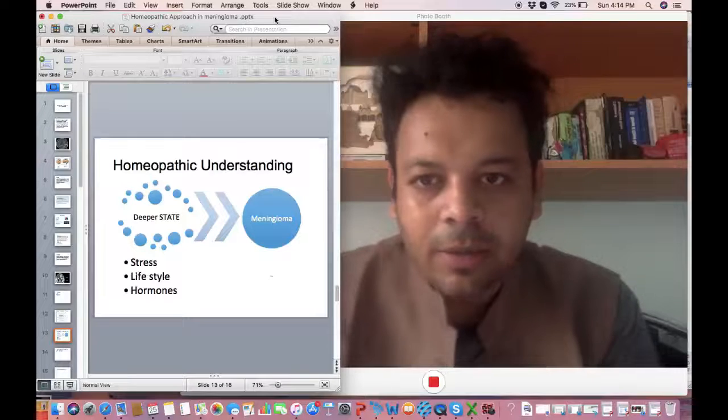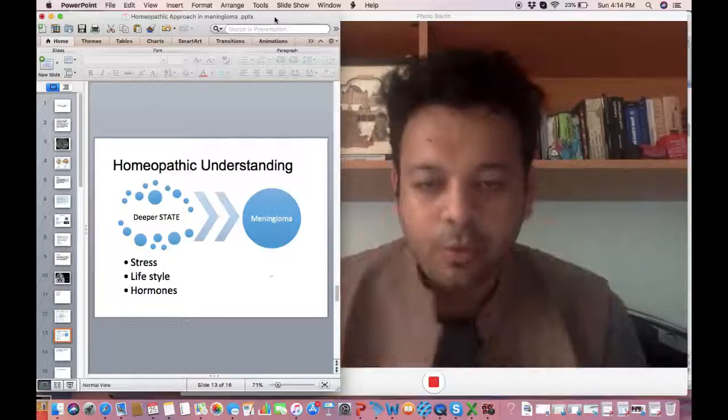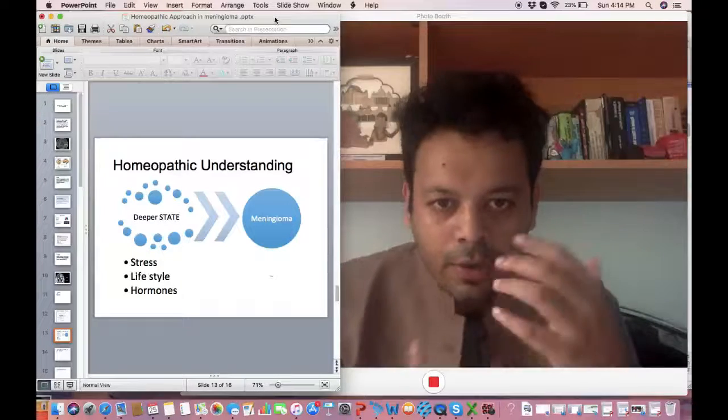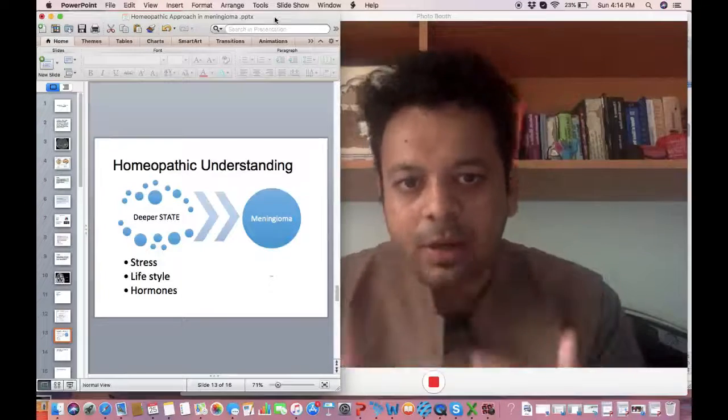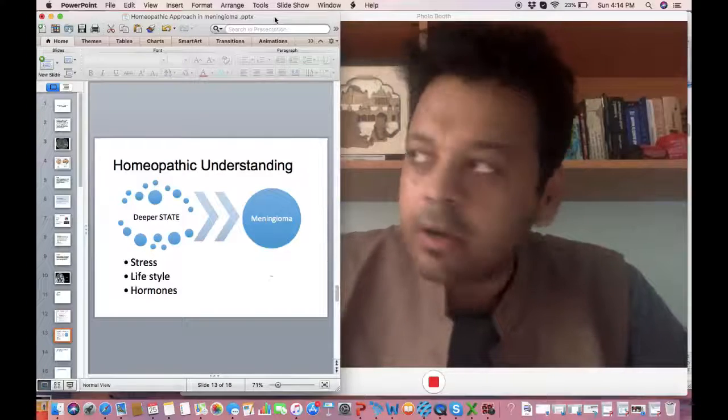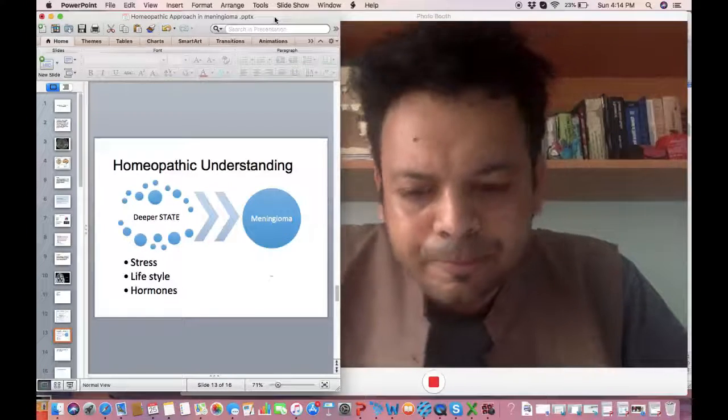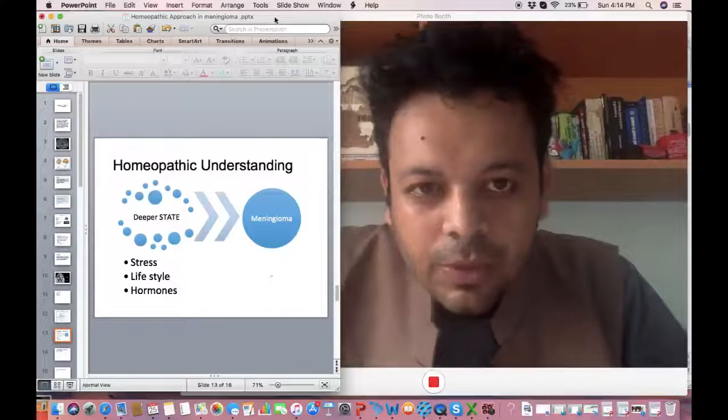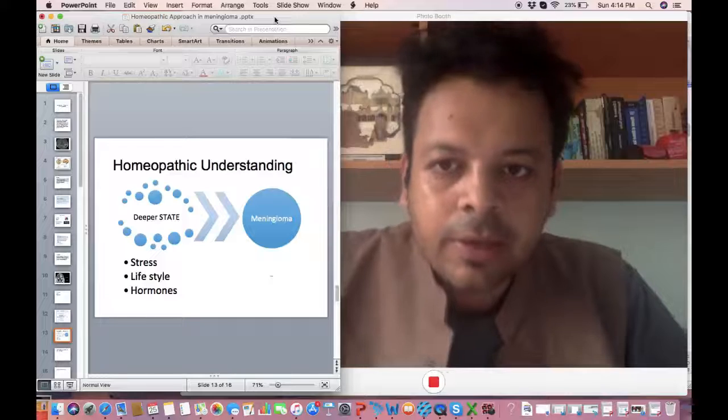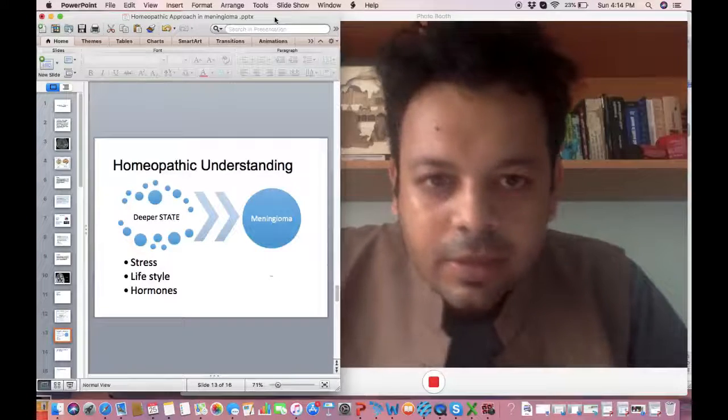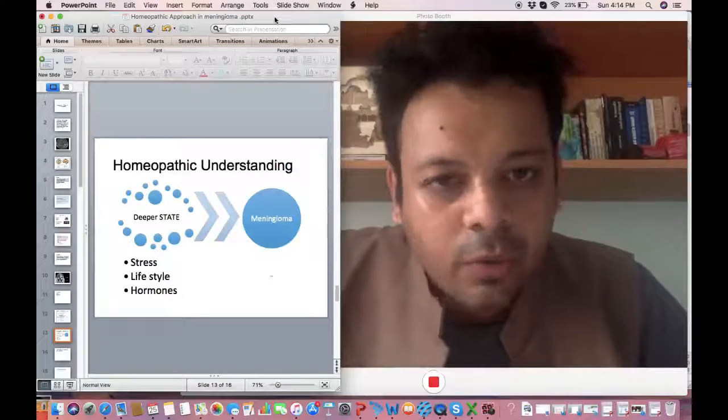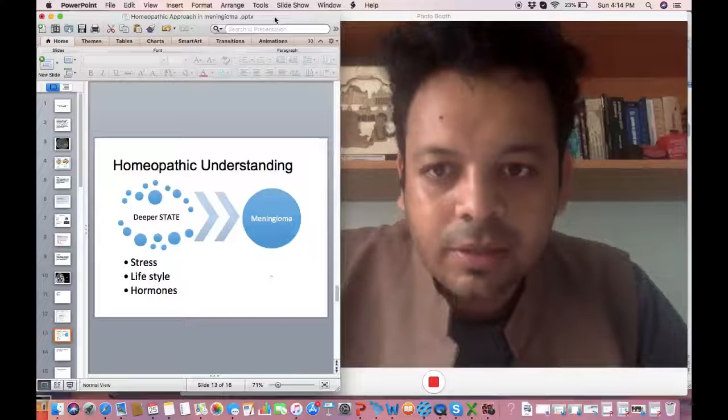We have to understand that meningioma may be a superficial problem and we have to go at a deeper level and I had a very interesting case of meningioma which I studied. When I studied him, in homeopathy we have to understand the person in the disease.